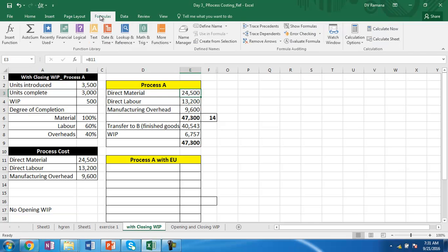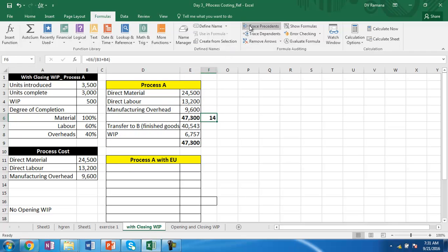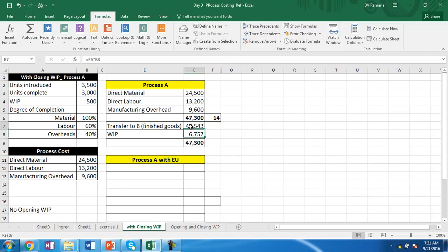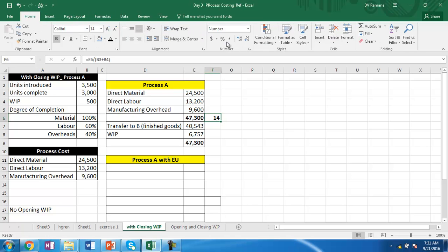If we don't use the concept of equivalent production, the total cost is simply the summation of all expenses divided uniformly over production plus WIP units, then find the cost of finished goods and work in progress. With this approach, the cost of finished goods is 40,543 and the cost of work in progress is 6,757. The cost per unit comes to 13.5.